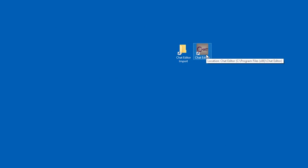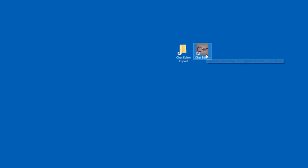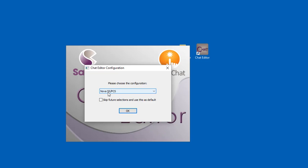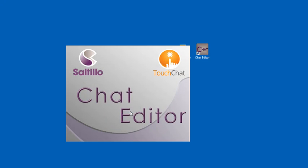To update your chat editor, simply double-click the icon on your desktop. Choose a NoviChat or ChatFusion configuration and click OK.